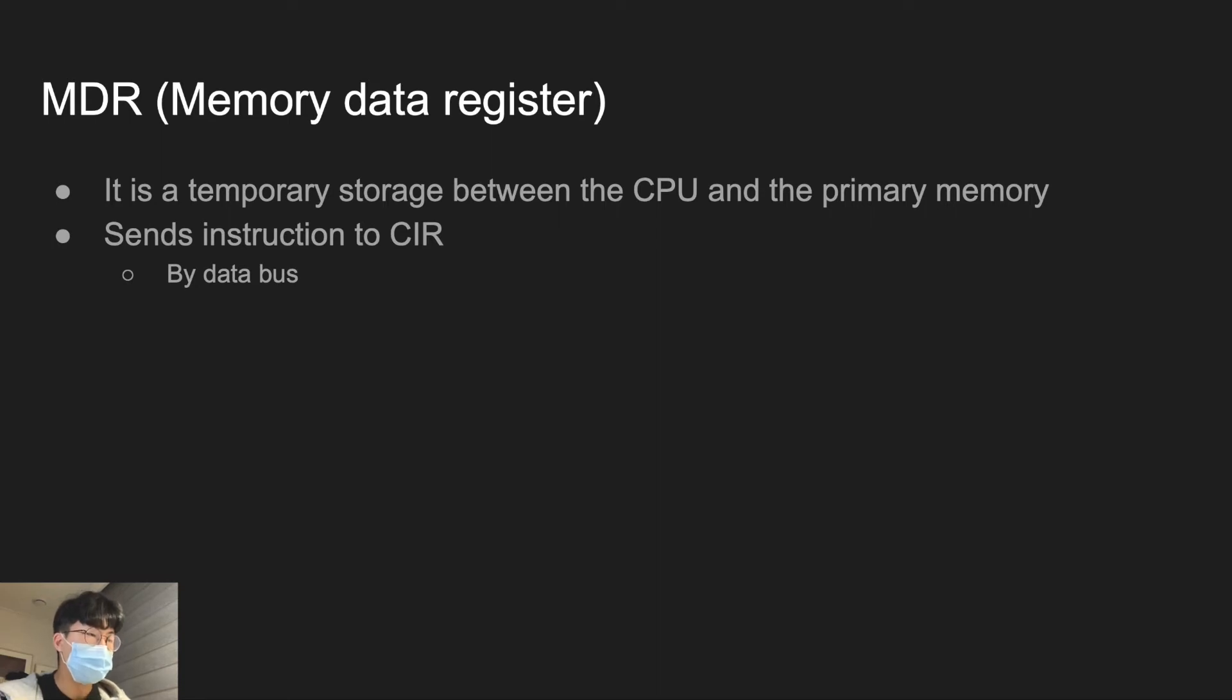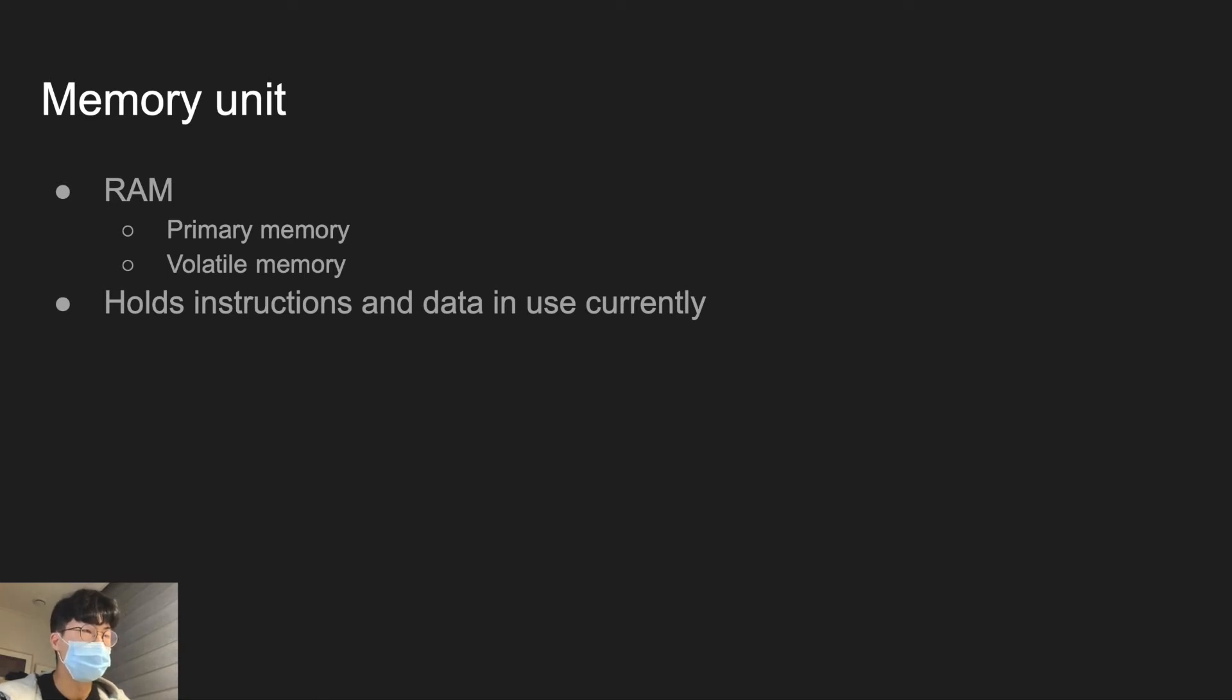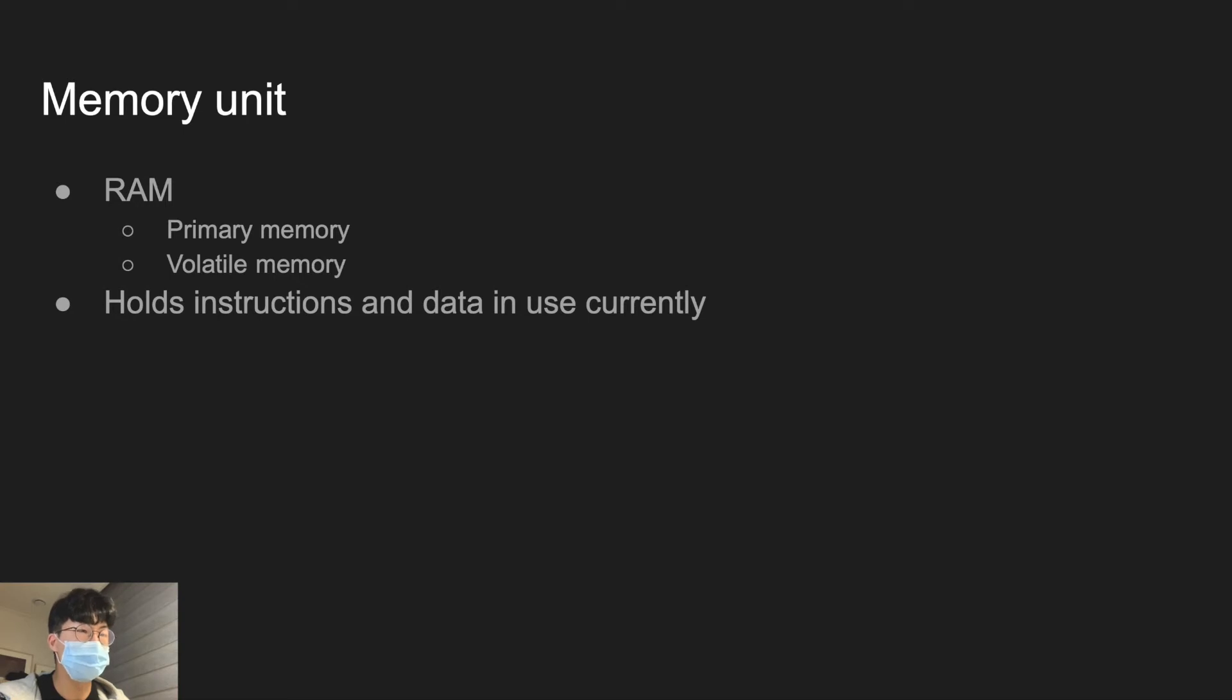Just to briefly talk about memory unit, MAR and MDR are in the same memory unit, meaning that the data and instructions are stored in the same memory unit. This memory unit is basically a RAM. It is a primary memory and a volatile memory. And it holds the instruction and data that is in use currently.